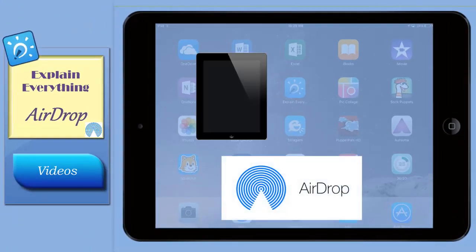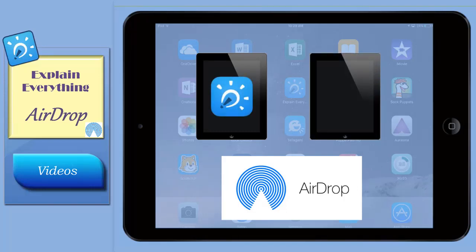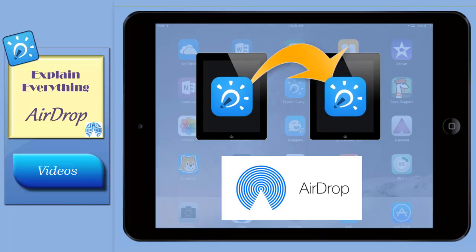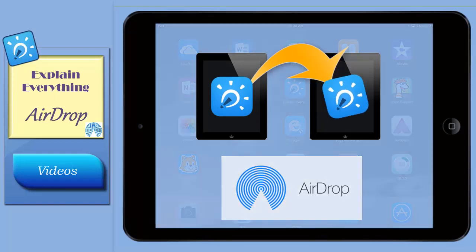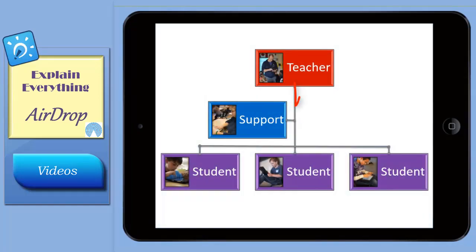AirDrop is a quick way to instantly share Explain Everything work to other iPads. It easily drops a copy of selected information onto a nearby iPad. It's a simple way for staff and students to share information.